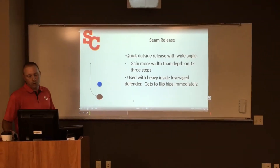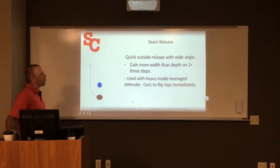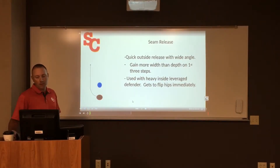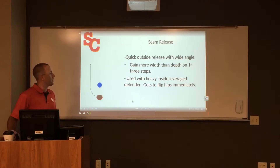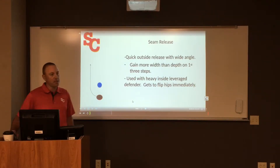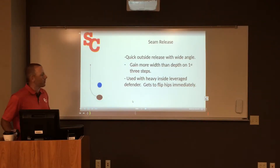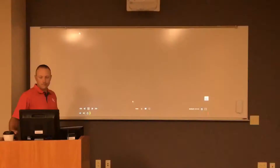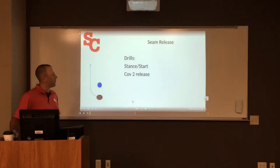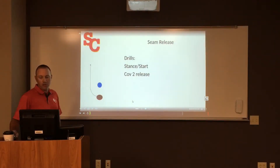The next release is a seam release. This is a quick outside release with a wide angle — we're trying to gain more width than depth on our first three steps. We'll use this against a corner that has heavy inside leverage, where we want to get him to flip his hips immediately. We'll use this every day in our stance and start drills, and we also teach it as a cover-two type of release.